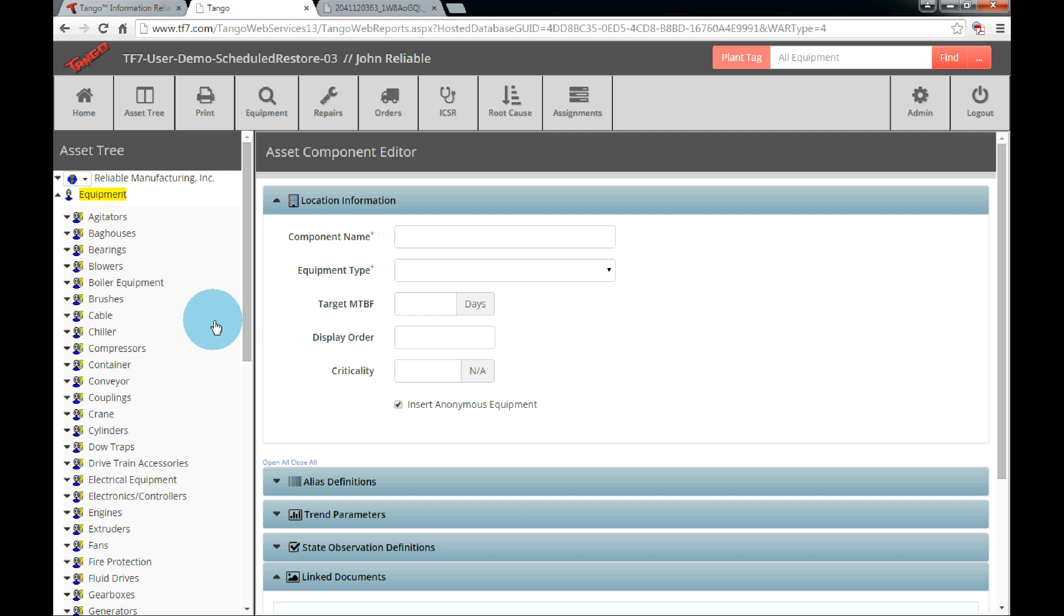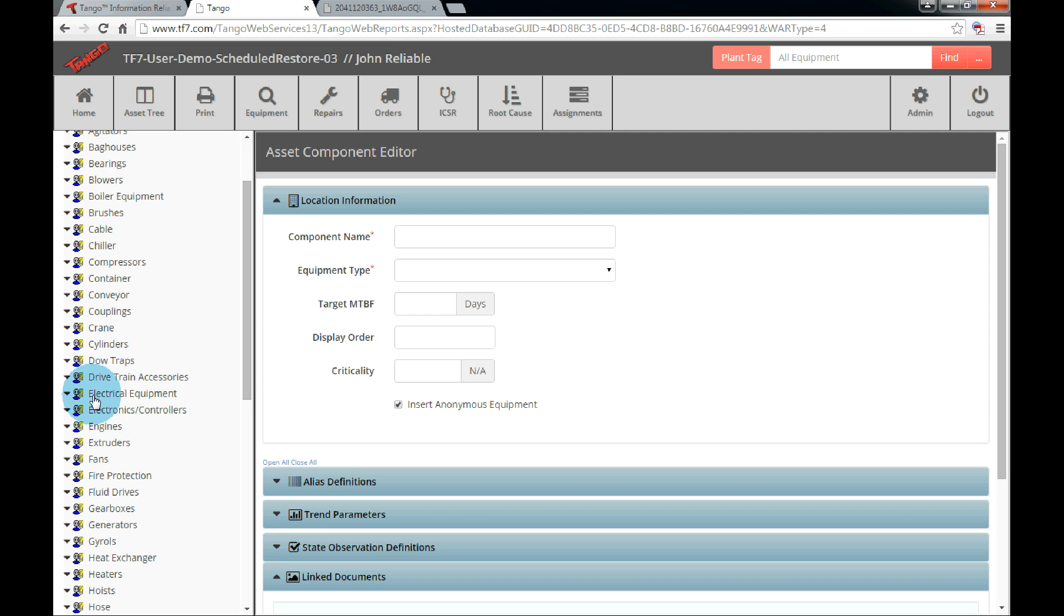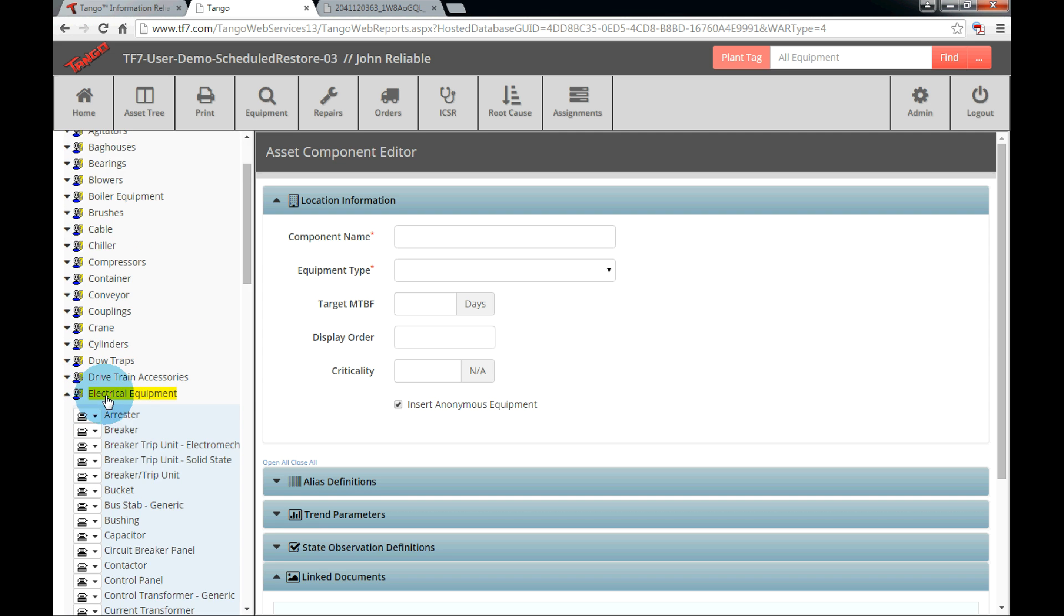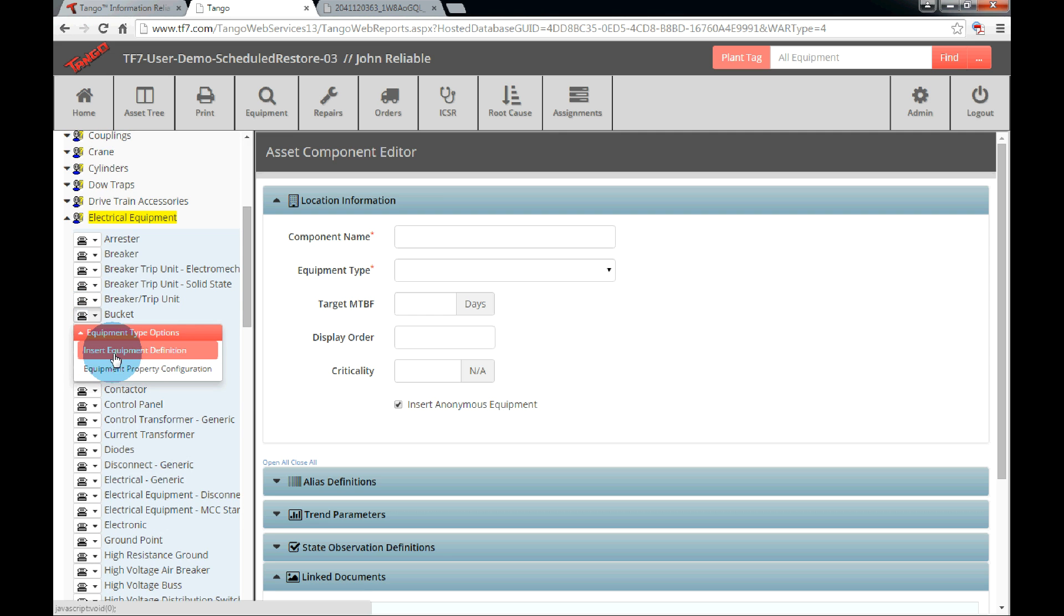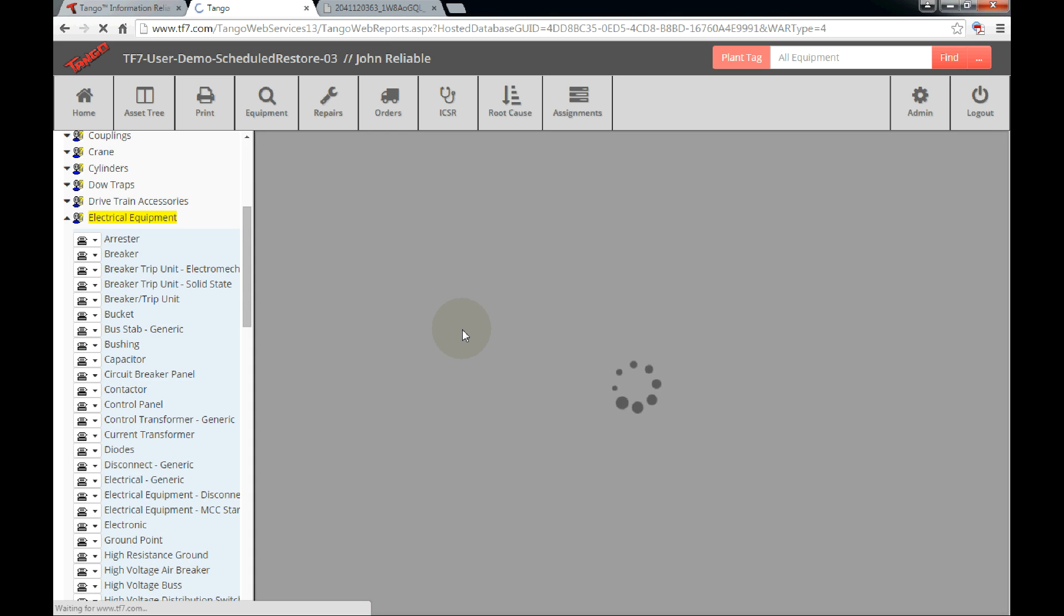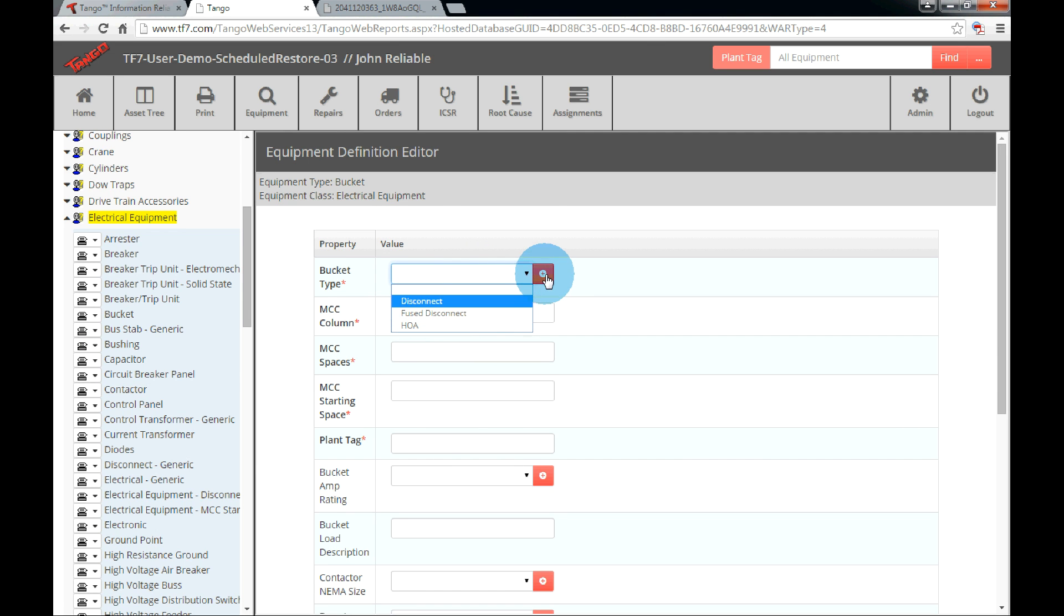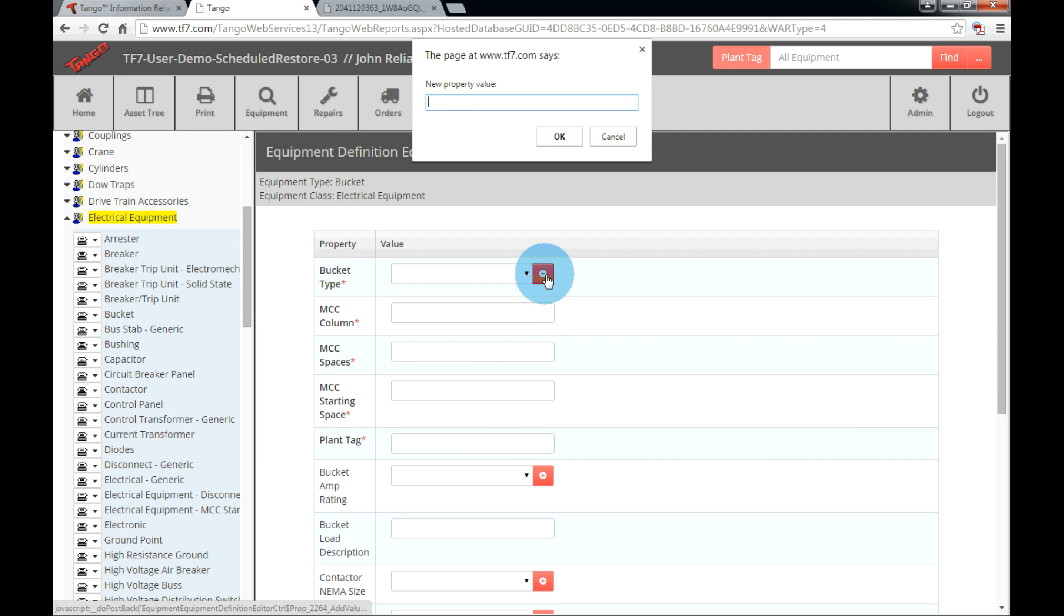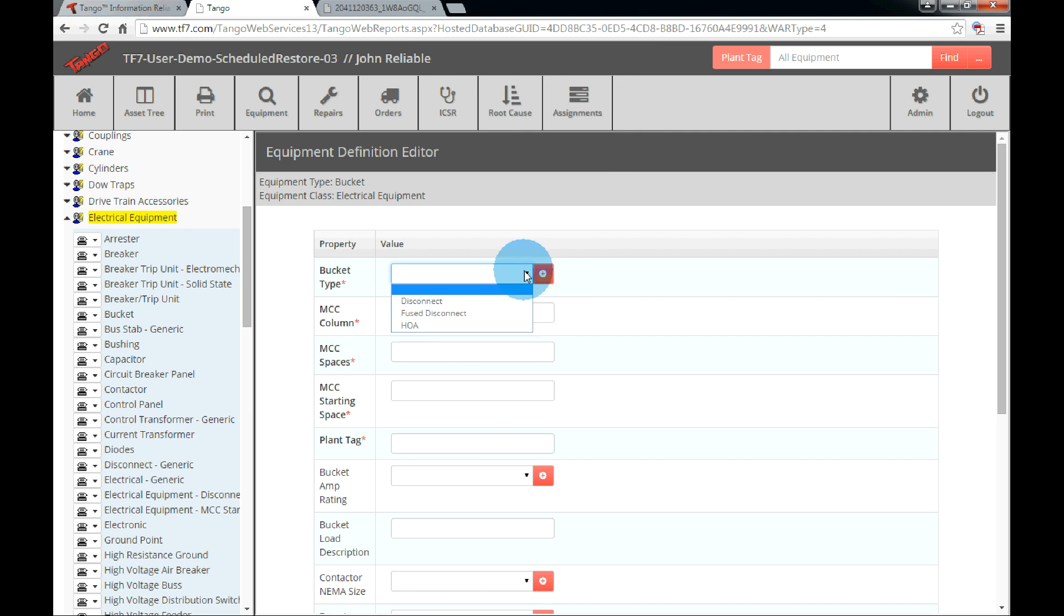Extend the electrical equipment section. Locate Bucket and click the drop down menu. Click Insert Equipment Definition. Once the equipment definition editor has been loaded, select the bucket type. If a type is not in the drop down list, add it by clicking the red plus icon. Type in the name and click OK. Next is the MCC column, meaning which column are we adding the bucket to. In this case, we'll be adding it to the first column.